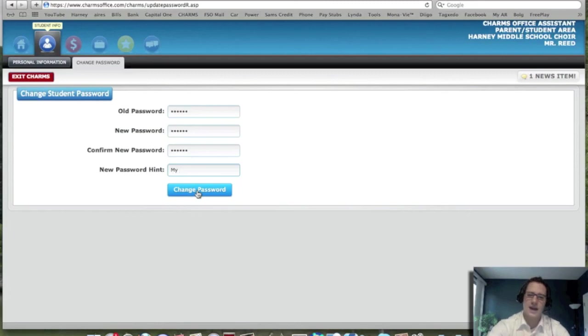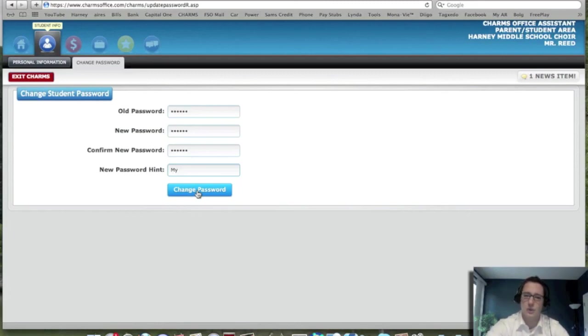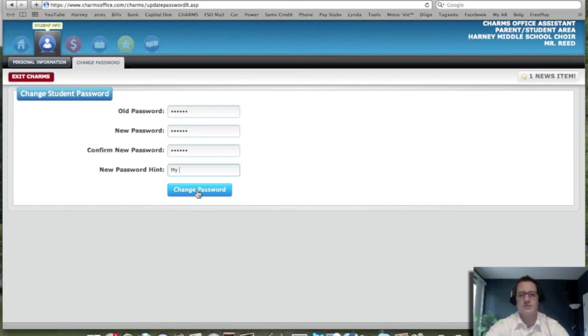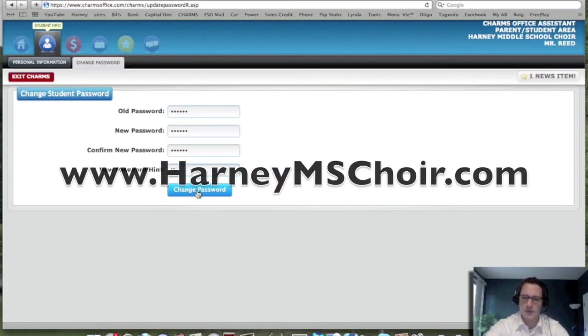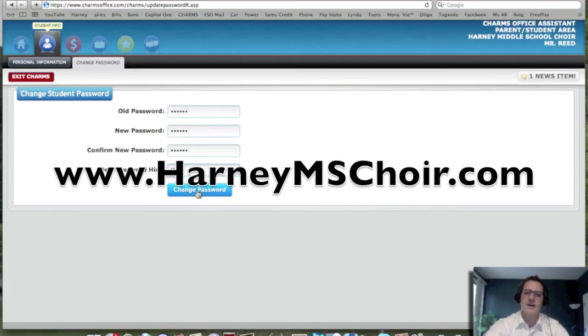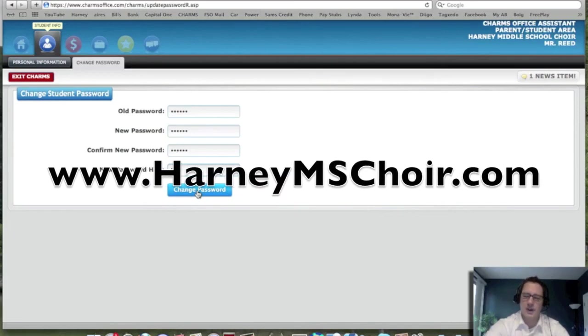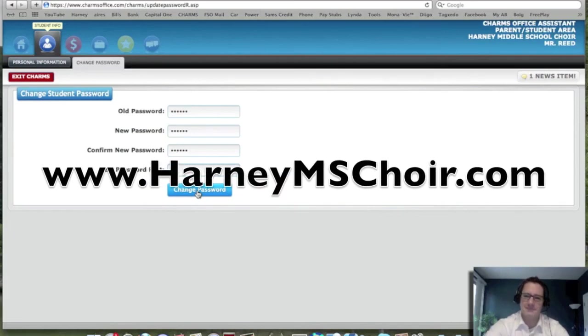So that's how you access the CHARMS website. That's how you change the student information and also change your own adult information and change the password. So, thanks for watching this video tutorial. Feel free to check out the other ones on harneymsquire.com.